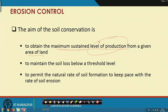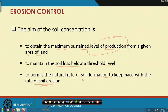The second aim is to maintain the soil loss below a threshold level, and the third aim is to permit the natural rate of soil formation to keep pace with the rate of soil erosion. The ideal case is geological erosion, where the rate of soil formation and the rate of soil erosion are naturally balanced. In the case of accelerated or manmade erosion, the rate of soil erosion will always surpass the rate of soil formation, so we want to keep the rate of soil erosion as close as possible to the rate of soil formation.